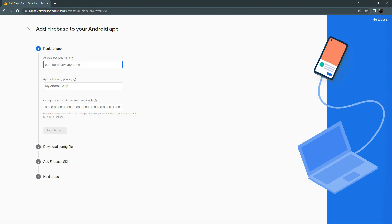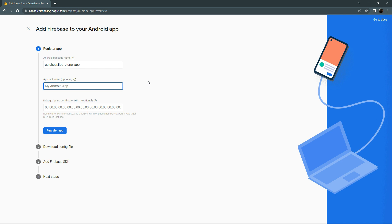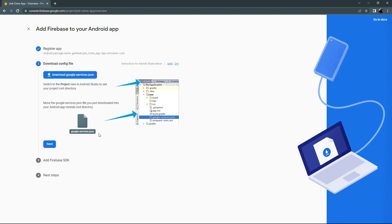Go back to Firebase and paste the package name into the package name field. You can also give a nickname to your project — I will name this as iJob. Then click Register App. Now download the google-services.json file by clicking on it.